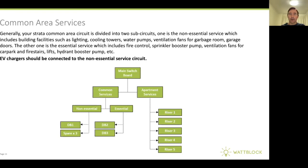Looking at the common services inside a strata building, you've usually got a main switchboard divided into two main sub-circuits. One is non-essential services, which can include building facilities such as lighting, cooling towers, water pumps, and ventilation. The other is for essential services, which includes fire control, sprinkler booster pumps, ventilation fans for car park and fire stairs, lifts, and hydrant booster pumps — all the things you want operating if there's any issue in the building. You'll have distribution boards for both non-essential and essential services coming off the common services circuit.